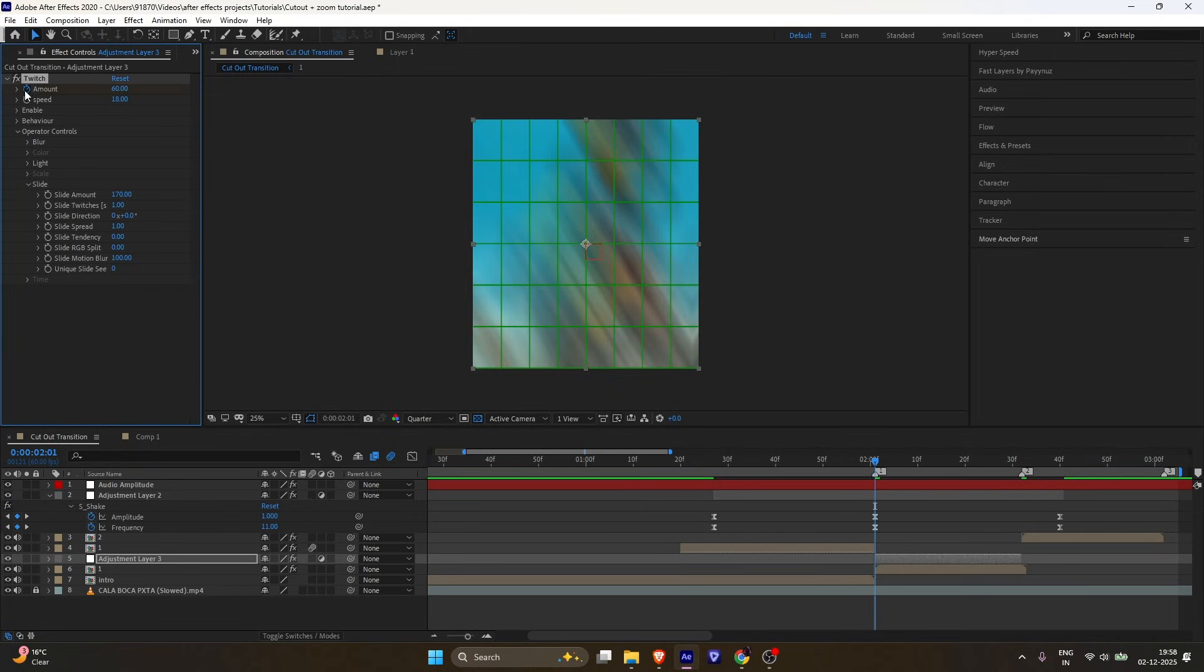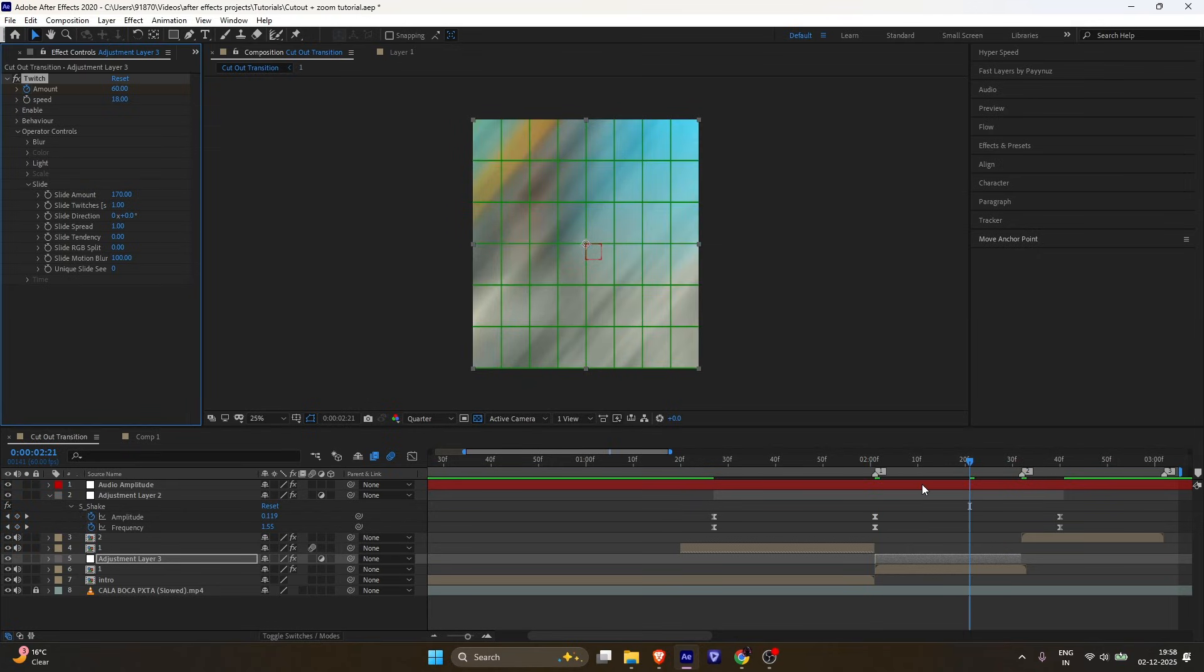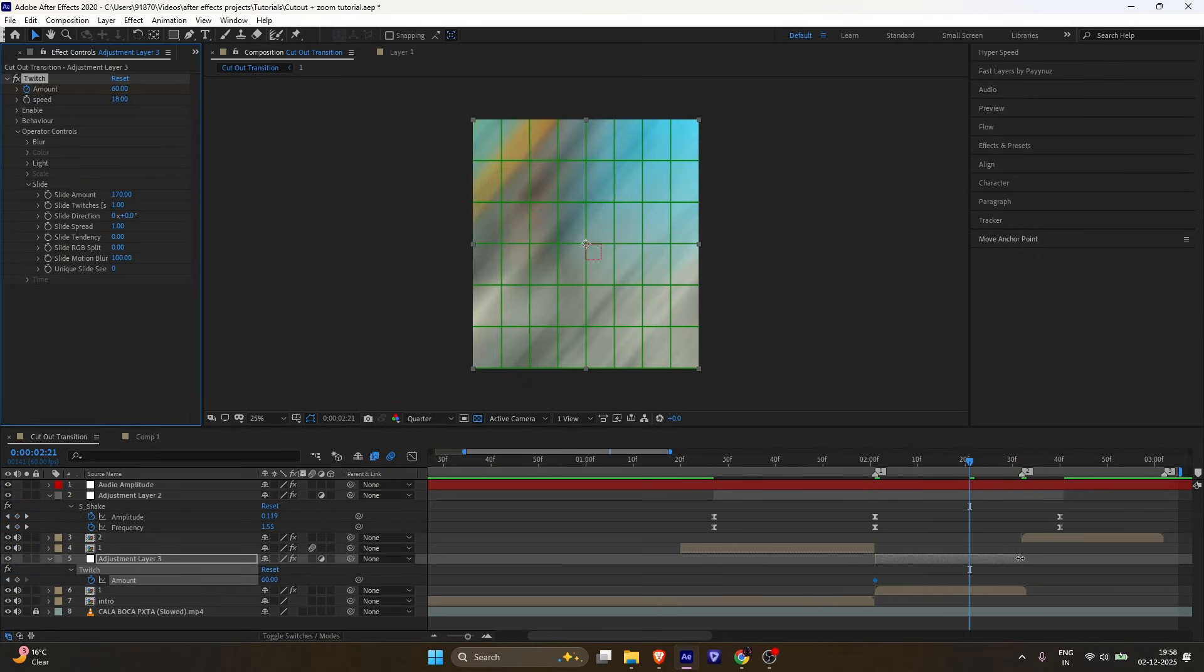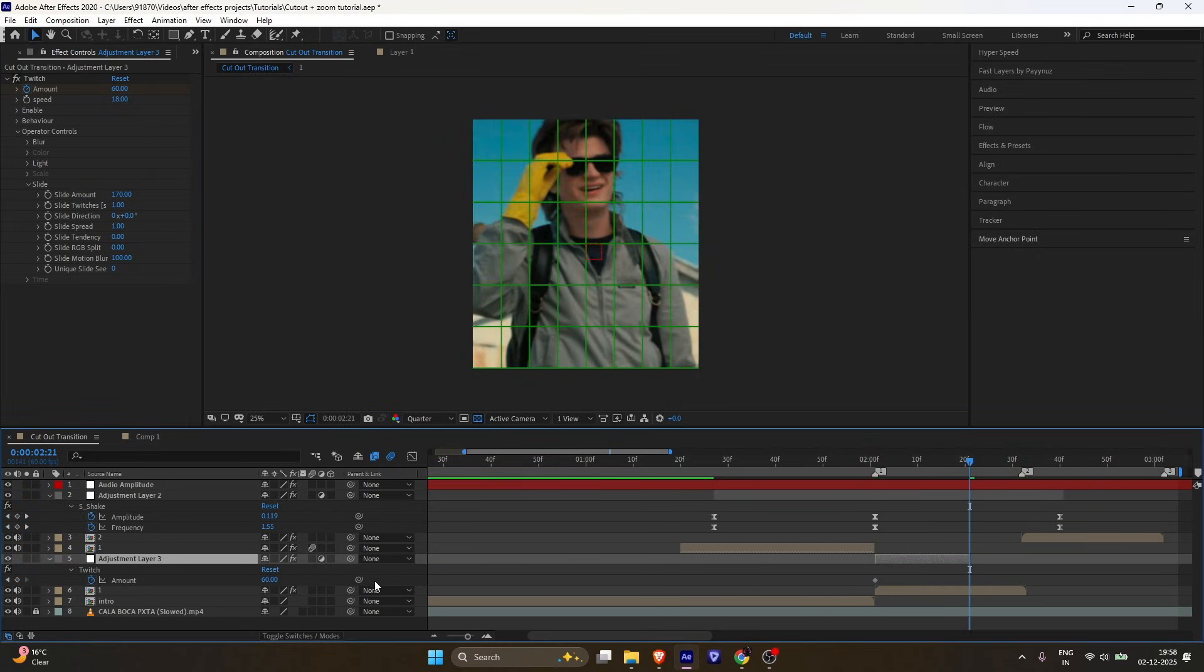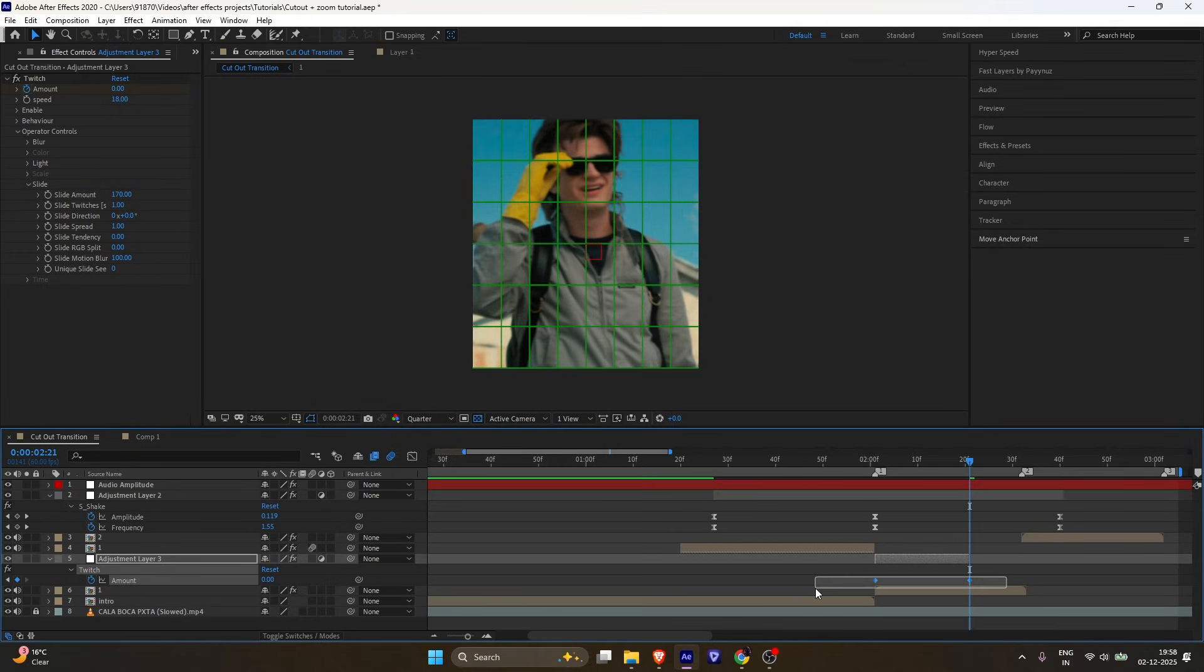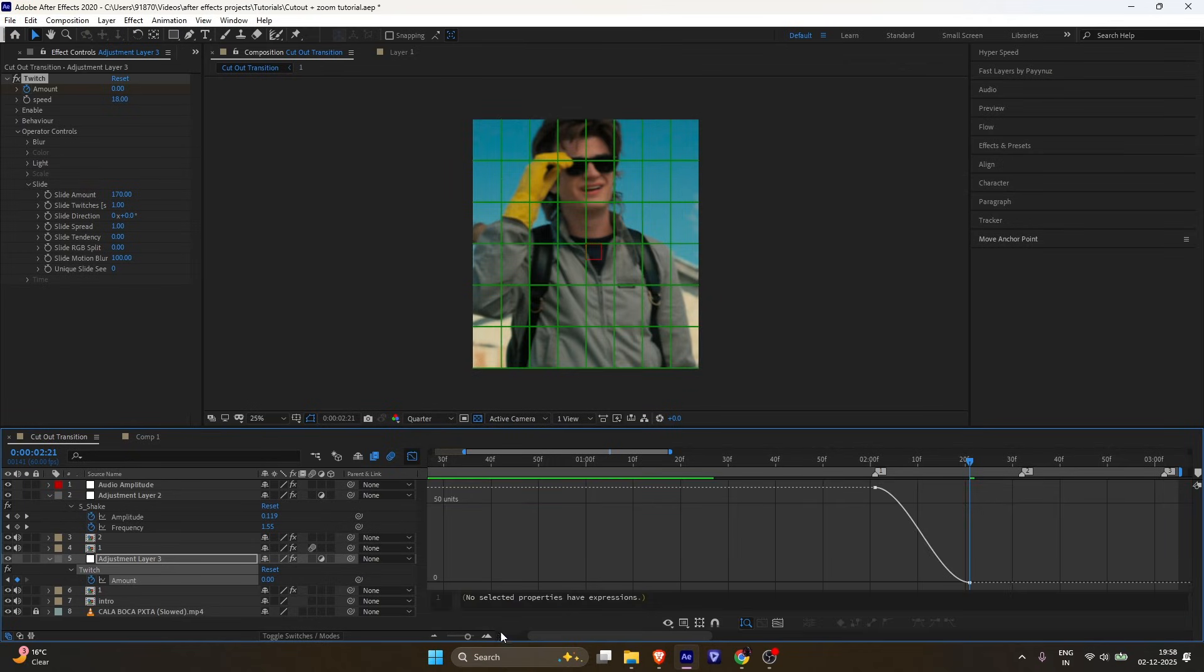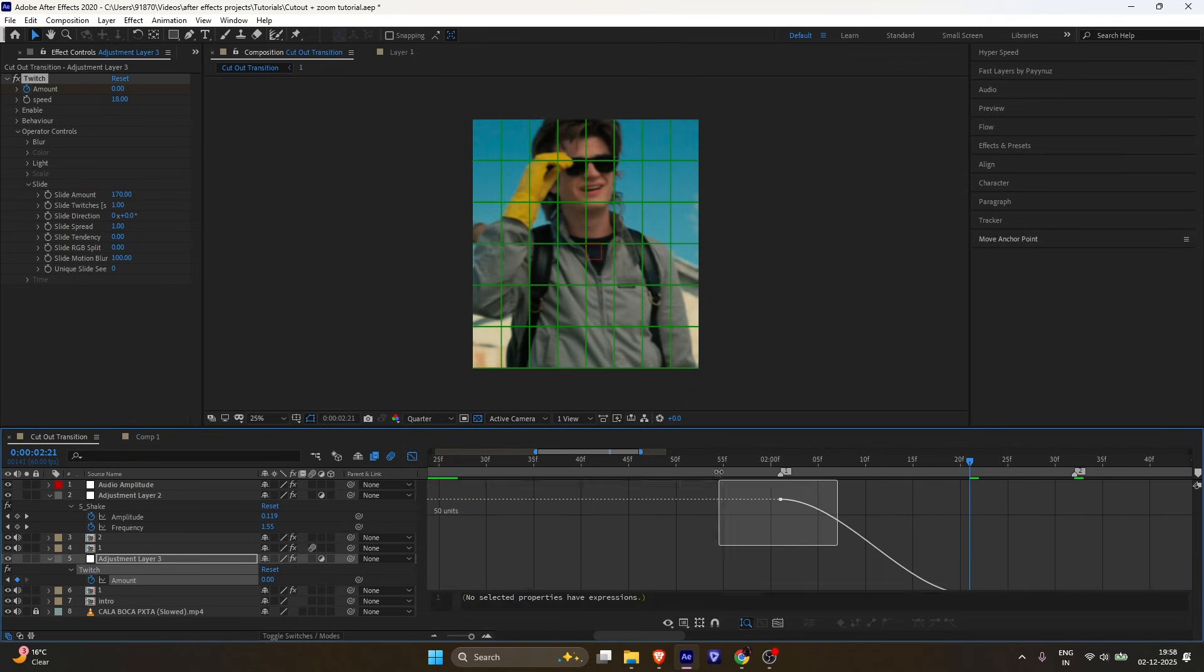Set a keyframe for Amount. Go around 20 frames forward and change it to 0. Easy ease the keyframes. Follow my graph.